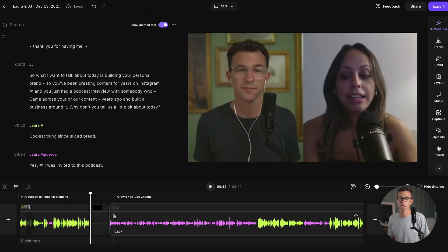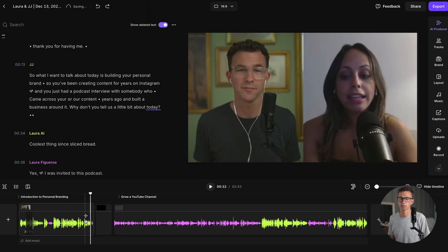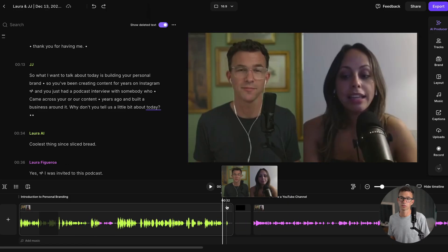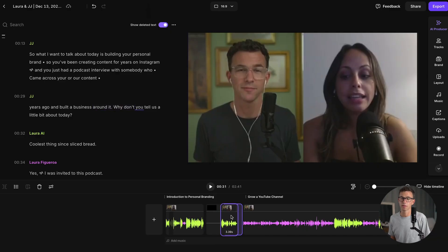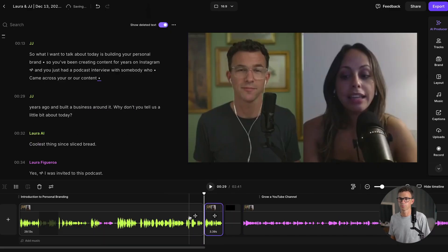If I hit Command Z twice, I can undo the delete and then undo the split. The other way to delete the very end of this clip is to grab the very end of the clip and then drag it to the left to the point where I want it to end. Also, it's really easy to move footage around the timeline — I can click on this clip and then drag it here.